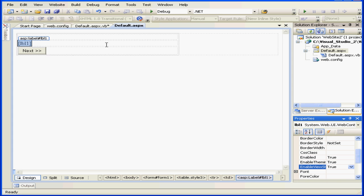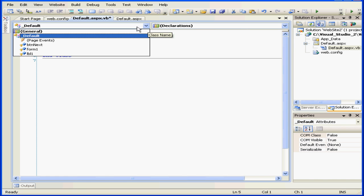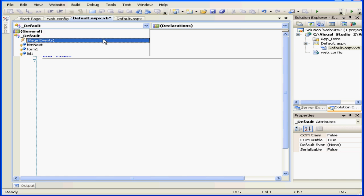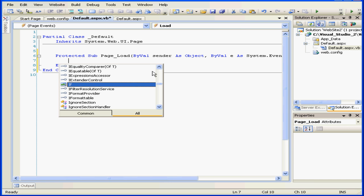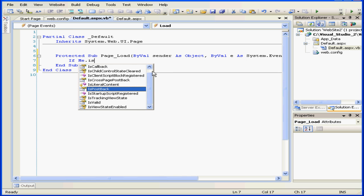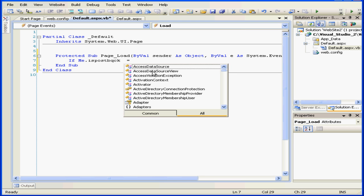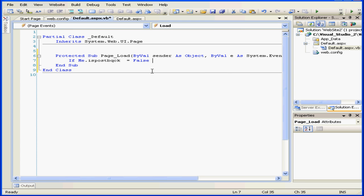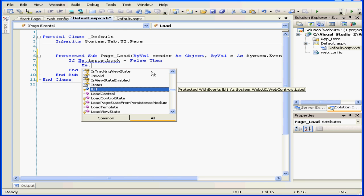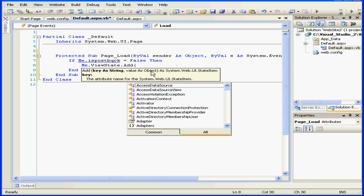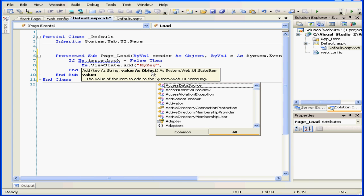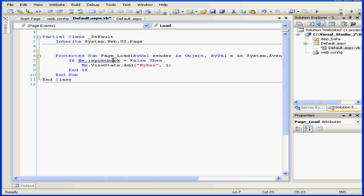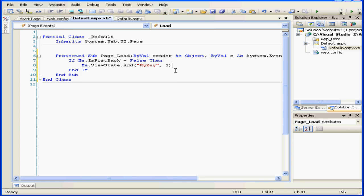Let's go to our code page and add an item to ViewState. I'm going to select page events Load. And let's type some code. If me.ispostback equals false, then the next line: Me.ViewState.add, open the parenthesis. Our first argument will be the key: My key, comma, one. When the page loads for the first time, one will be added to the ViewState collection. My key is the key that'll be associated with this item.